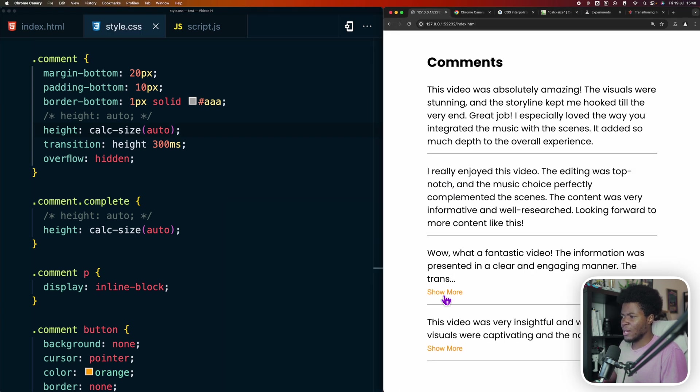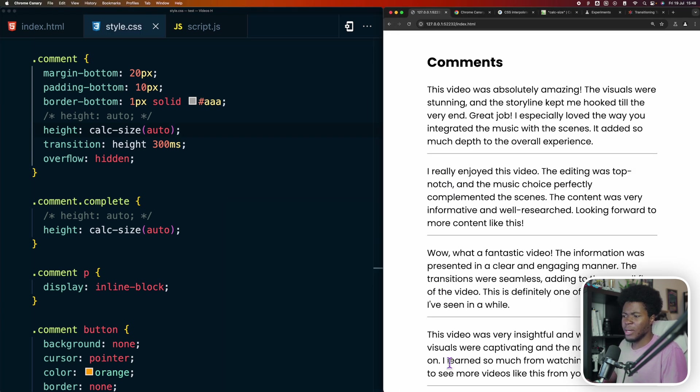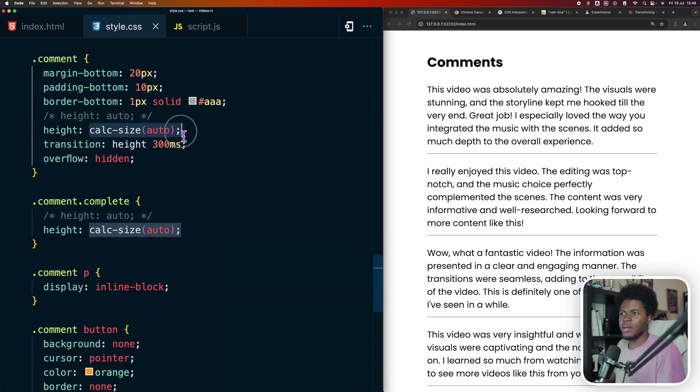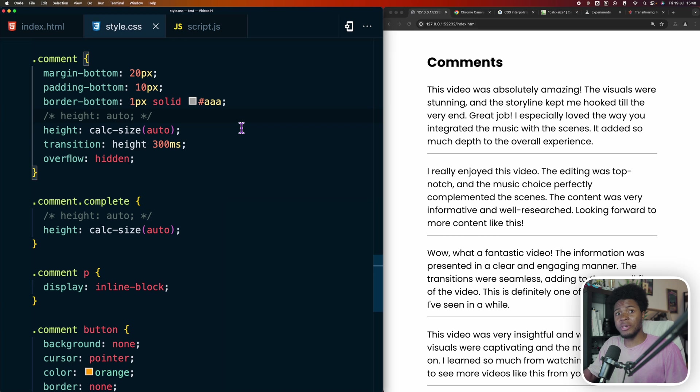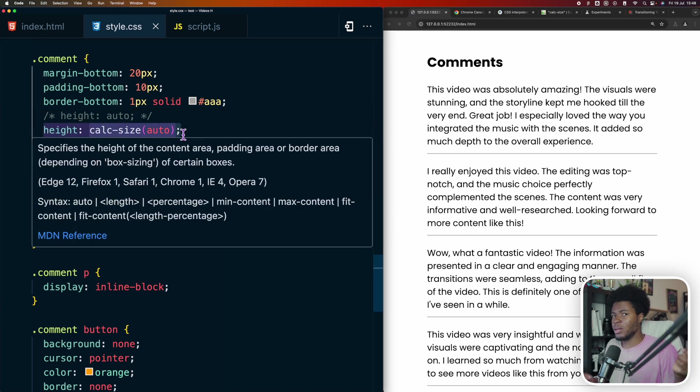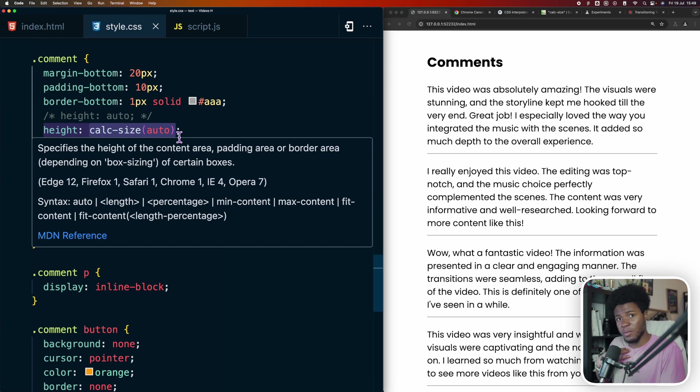So calc size works here, but it doesn't work here. I mean, calc size as it is currently, it's already a game changer. But if this can also be improved, then it will even be a bigger game changer.